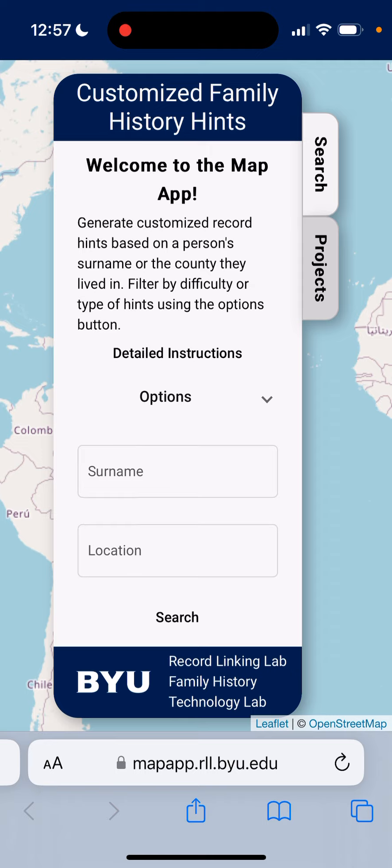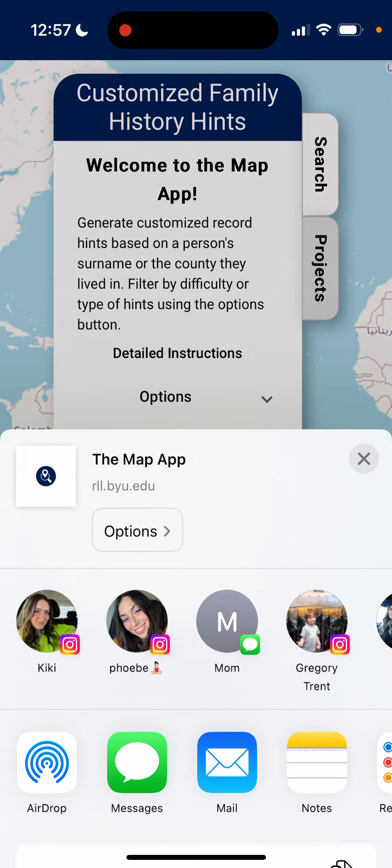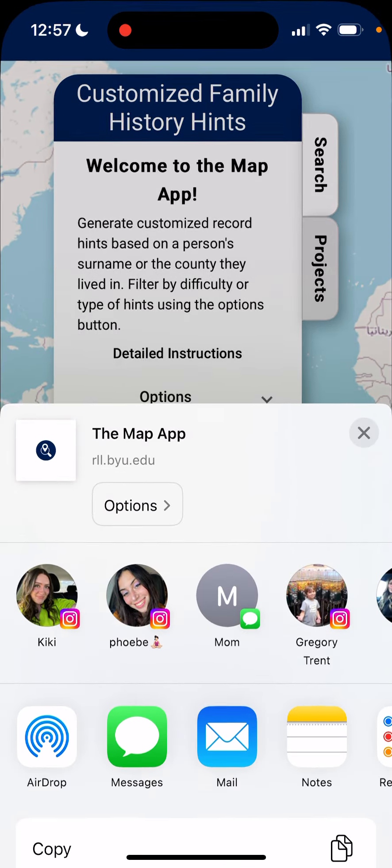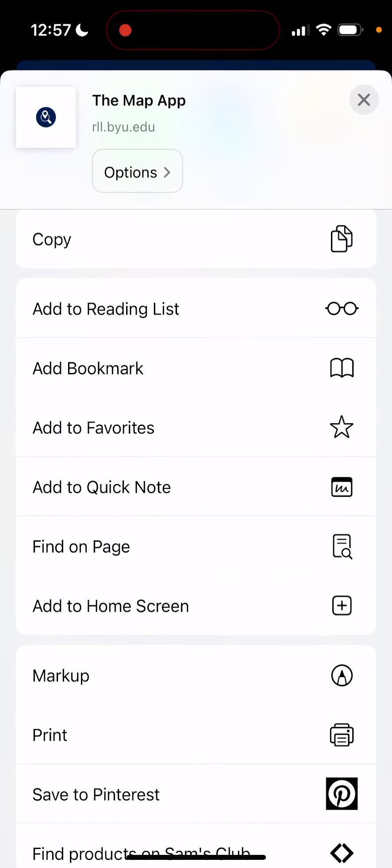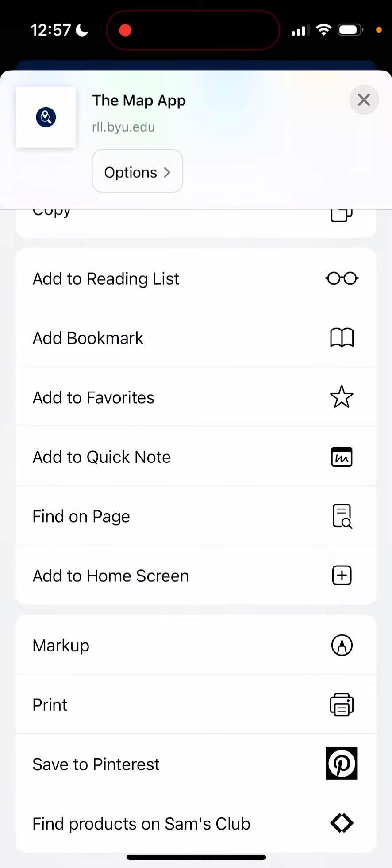Once you have opened up the website for one of our tools from the Record Linking Lab — for instance, we have the map app in front of us now — you're going to click the share icon at the bottom of the screen right in the middle. You're going to scroll past all of those share options and click 'Add to Home Screen,' which has a plus icon to the right of it.